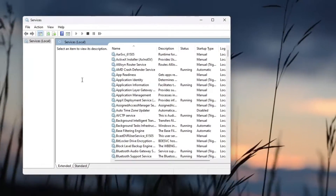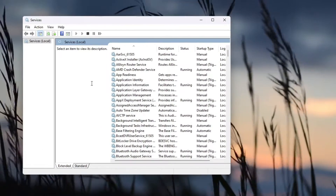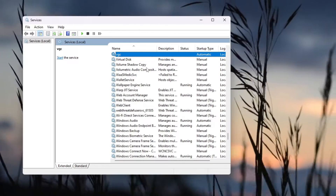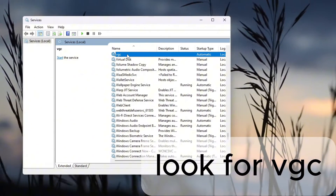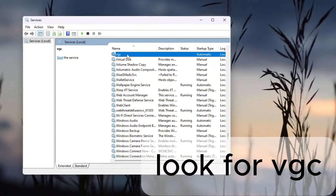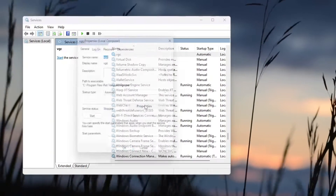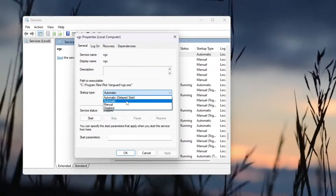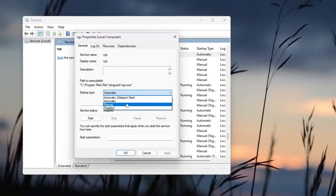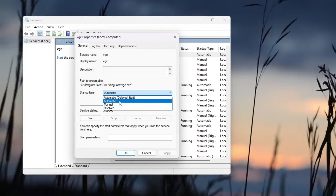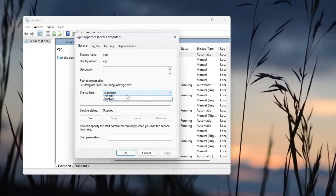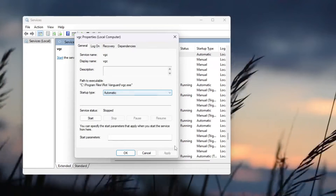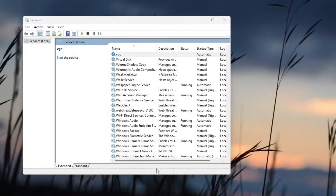Once you're in Services, press V and scroll until you find VGC. Once you find VGC, right-click on it and go to Properties. Here it will be set to Manual — you have to set it to Automatic, not Delayed Start, but Automatic.